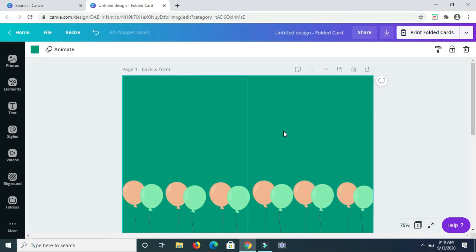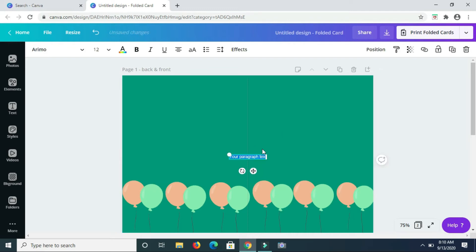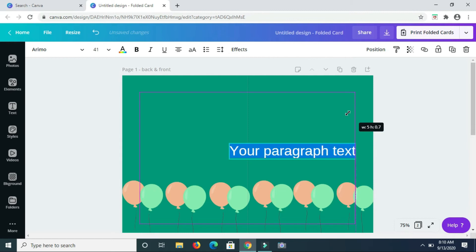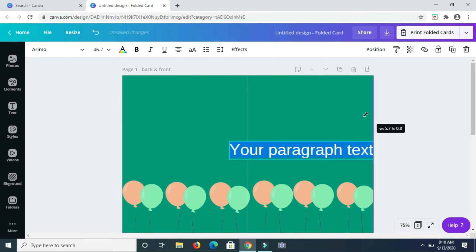Now I'm going to add some text to the card by pressing T on the keyboard and type in the words that I need to have on the card.